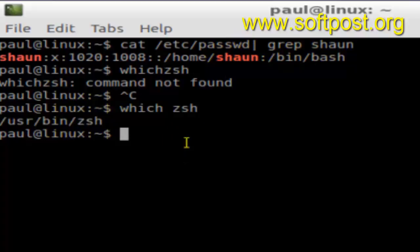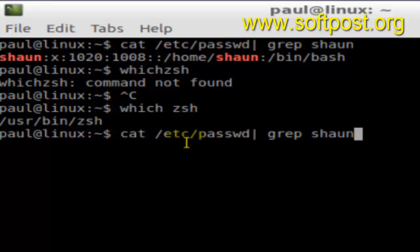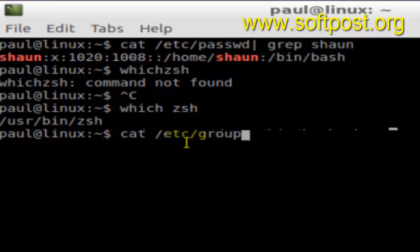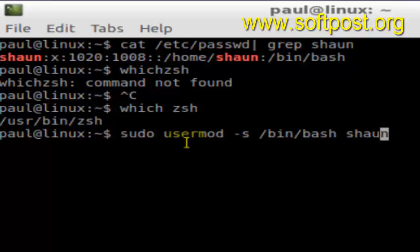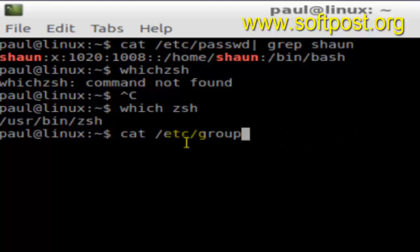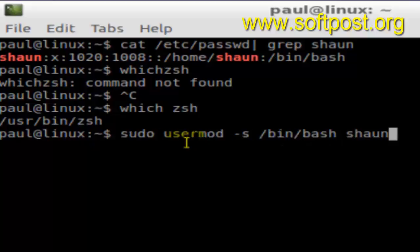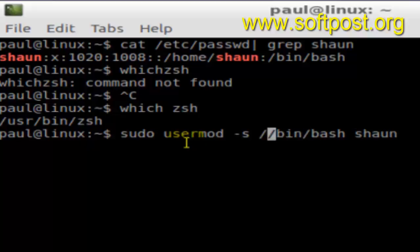So for that, you have to execute this command: sudo usermod -s. -s stands for shell, and then here you can give the new shell address, so /usr/bin/zsh.